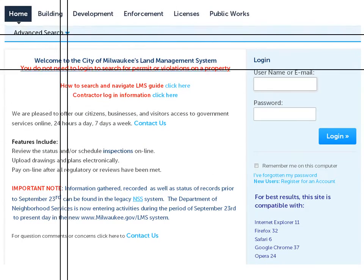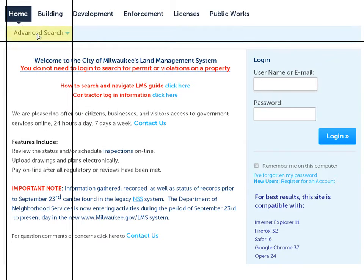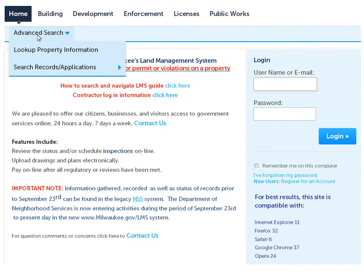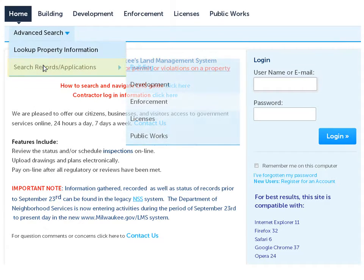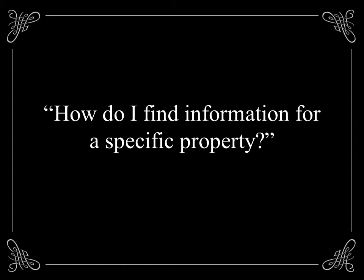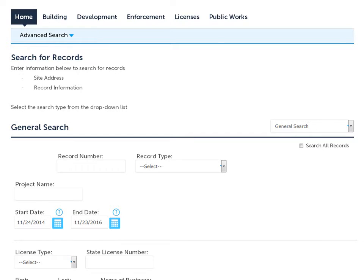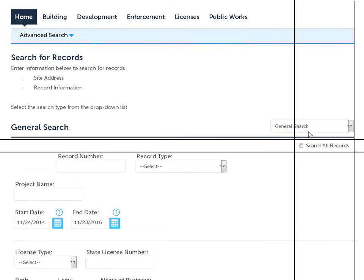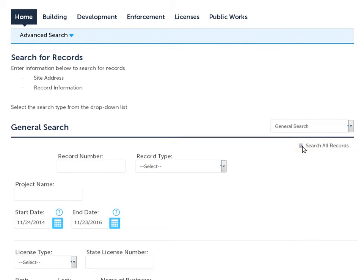To perform a property search, select Advanced Search in the upper left-hand corner of your screen. Next, select Search Records or Applications, followed by Enforcement. Here you can find all available information for a property.